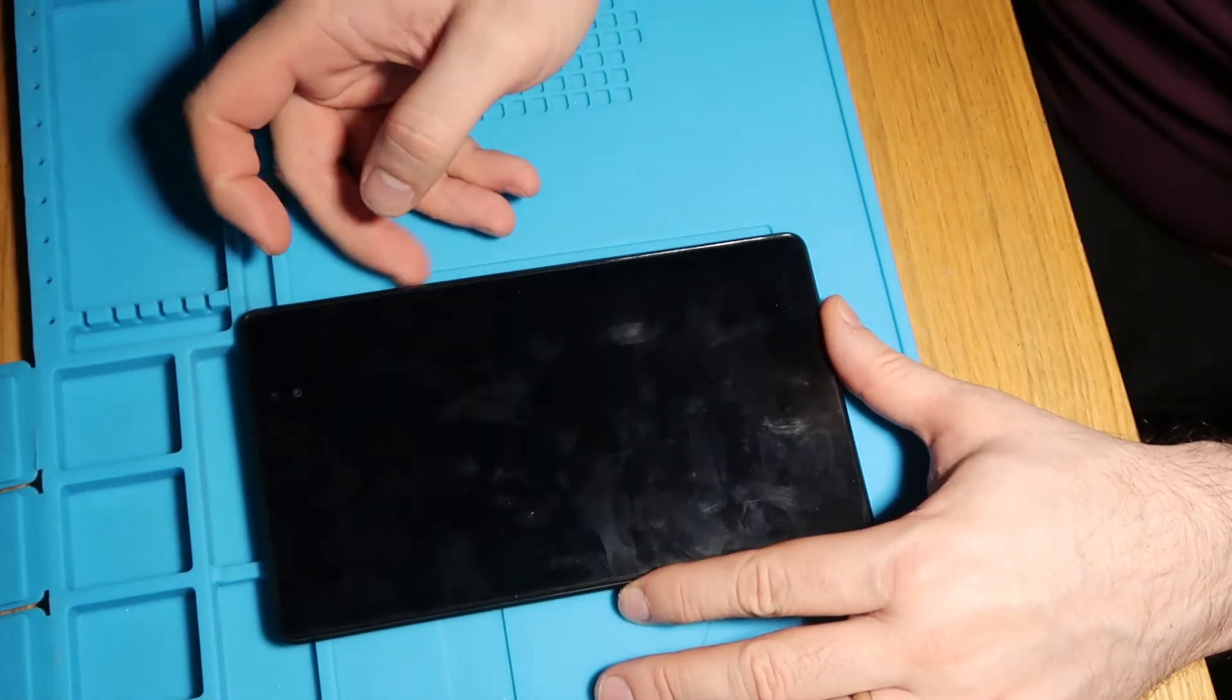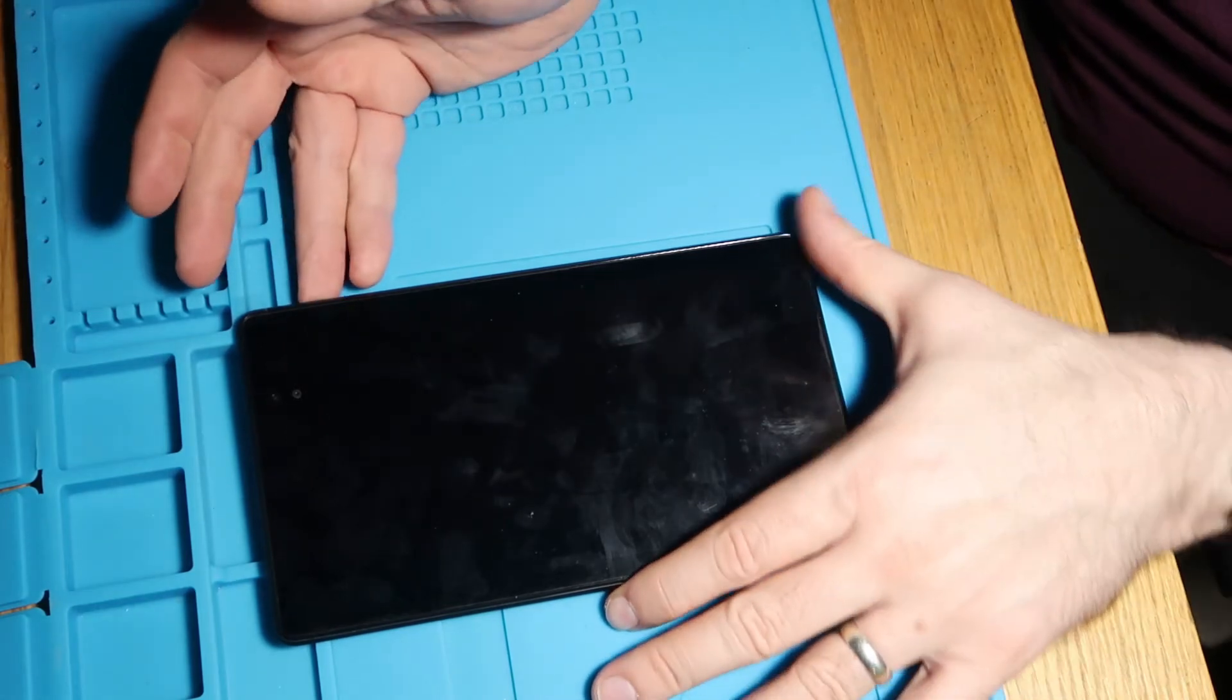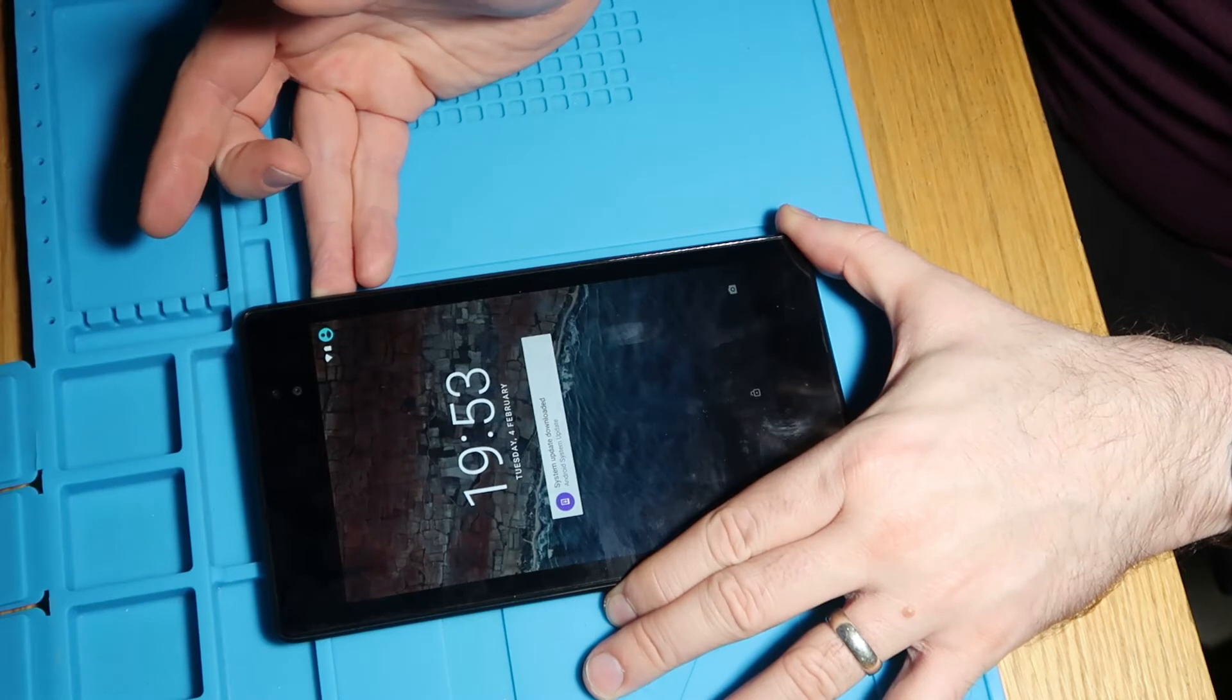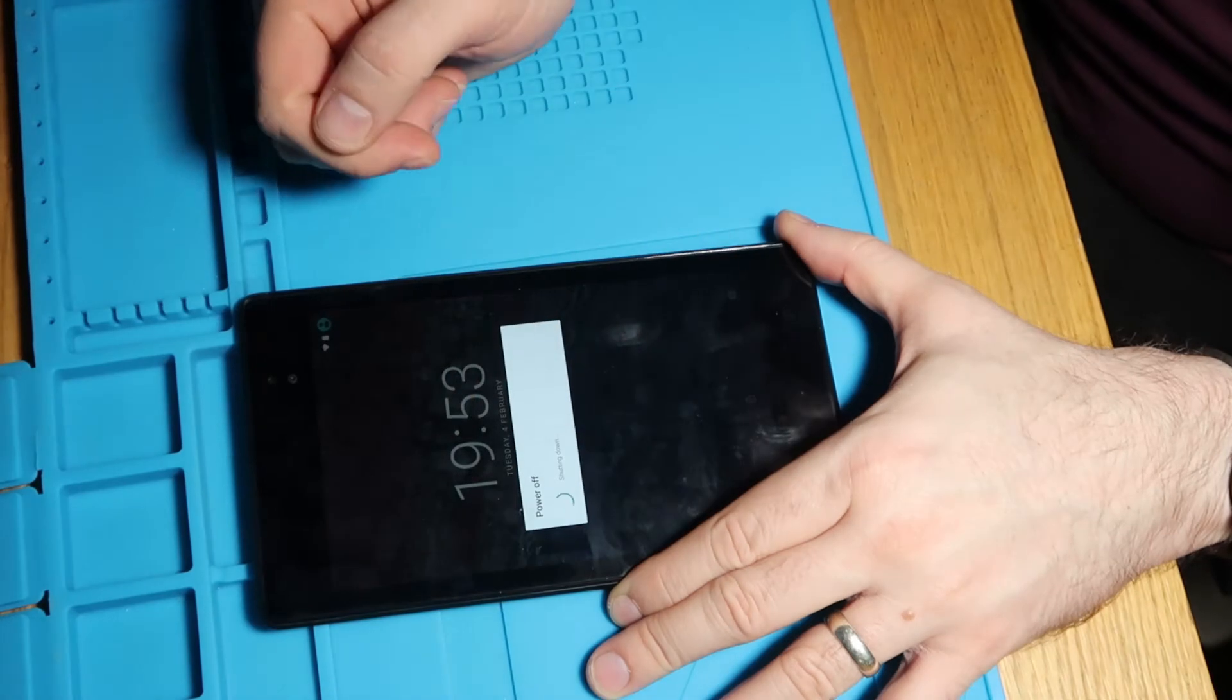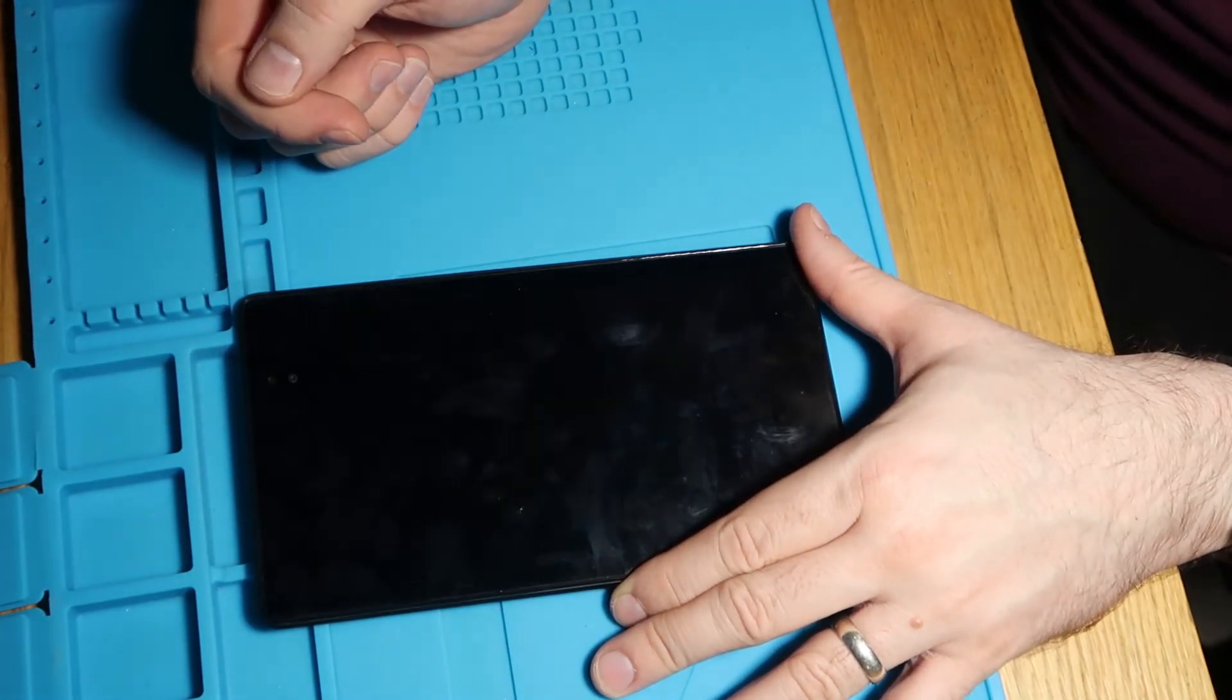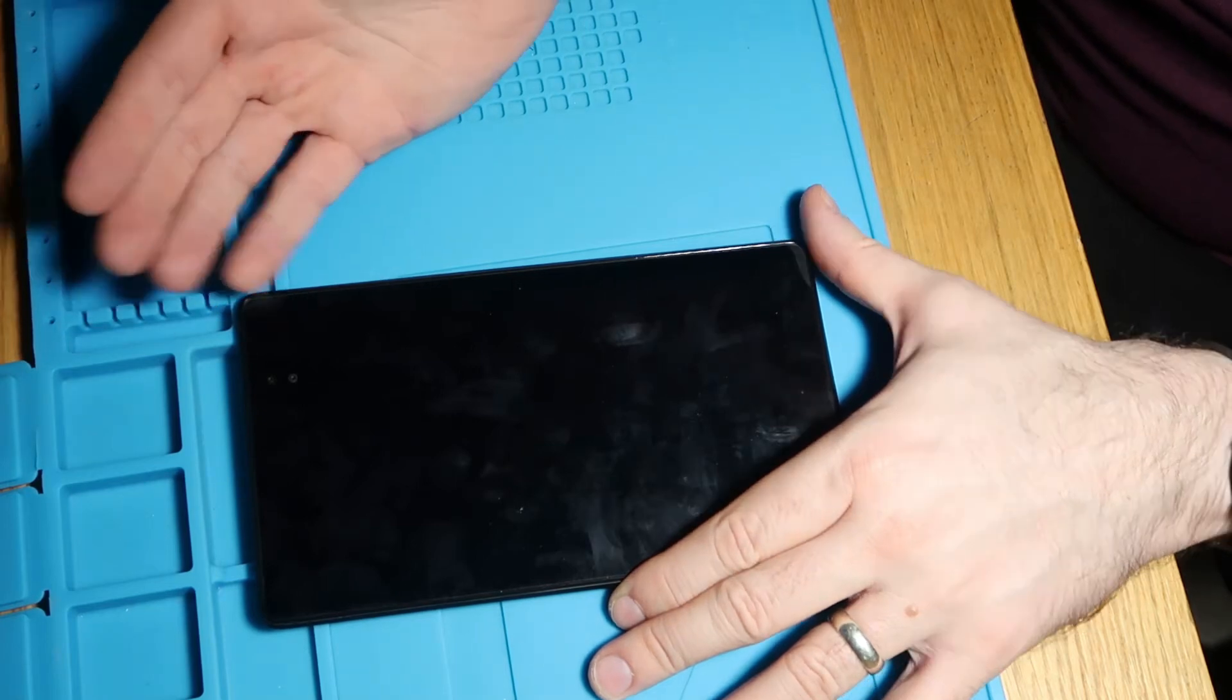Now in this case we're going to treat this as if we've not got the password. So the first thing you do is turn it off. Let's just do that if it's going to let me. There we go. So power this one off. So now we're at the stage where the device is off.